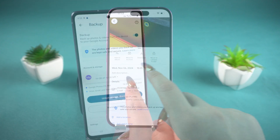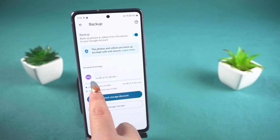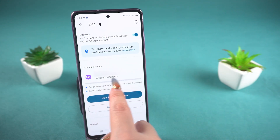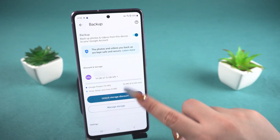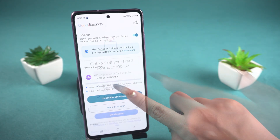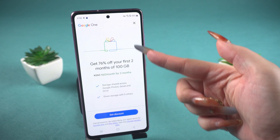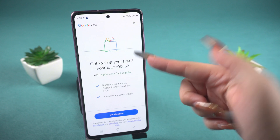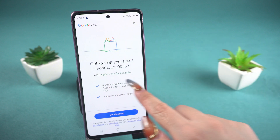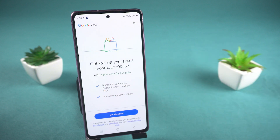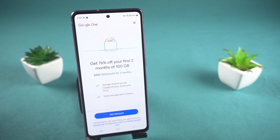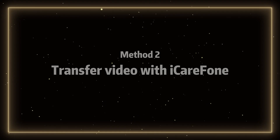However, the cloud storage space is limited. If you want to store more videos, you'll need to purchase additional storage space. If the video you want to transfer is very large, you can try the method below.